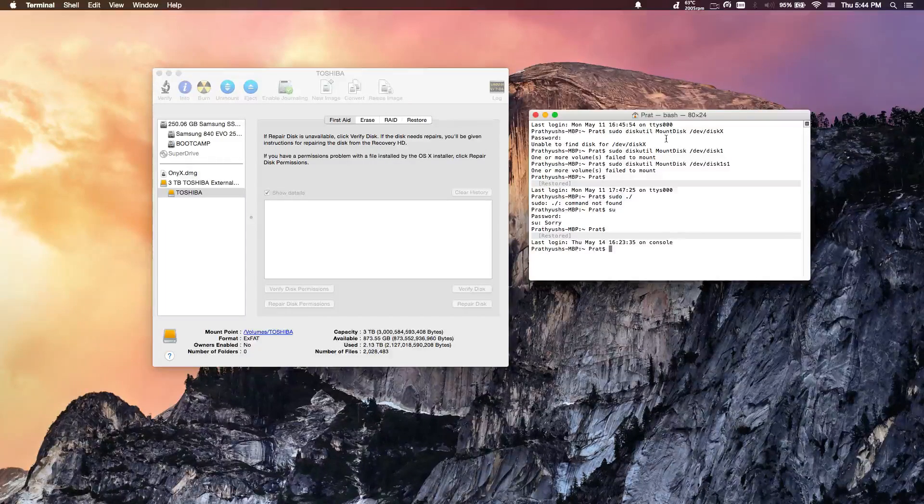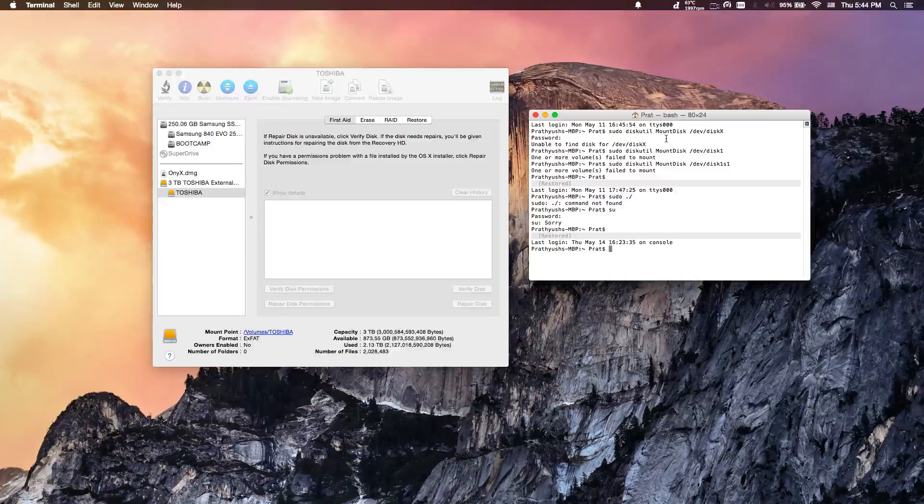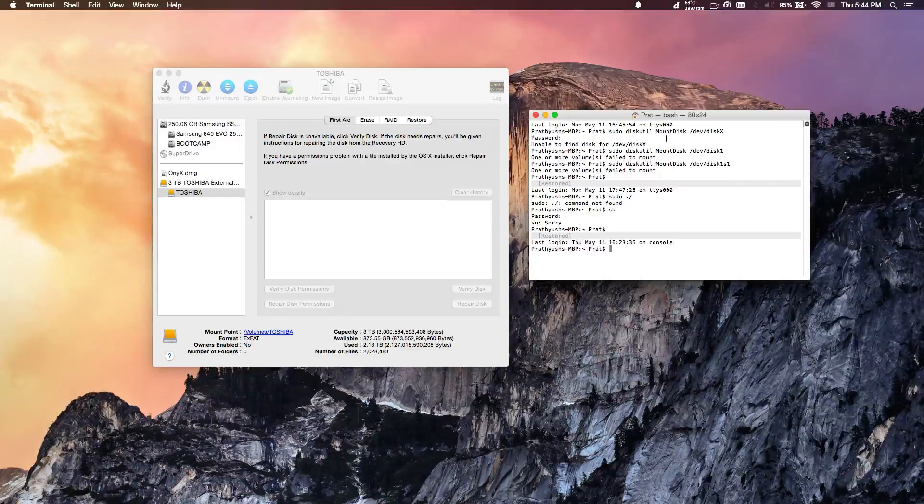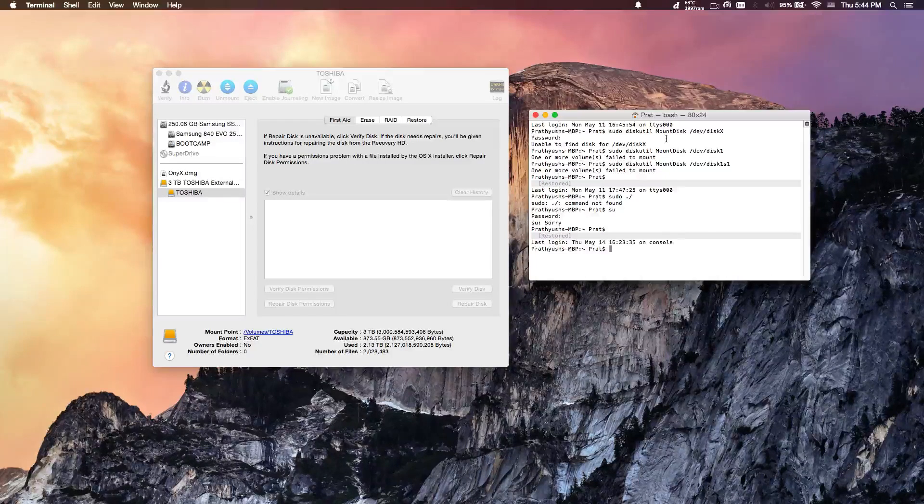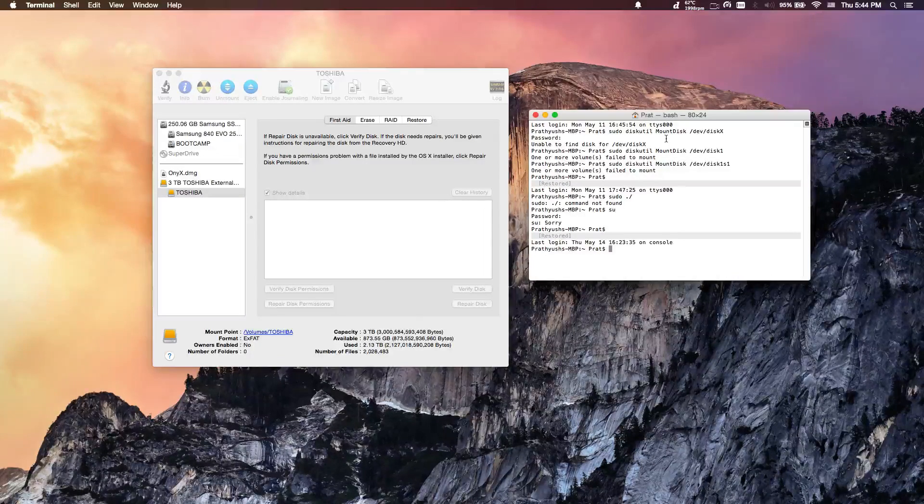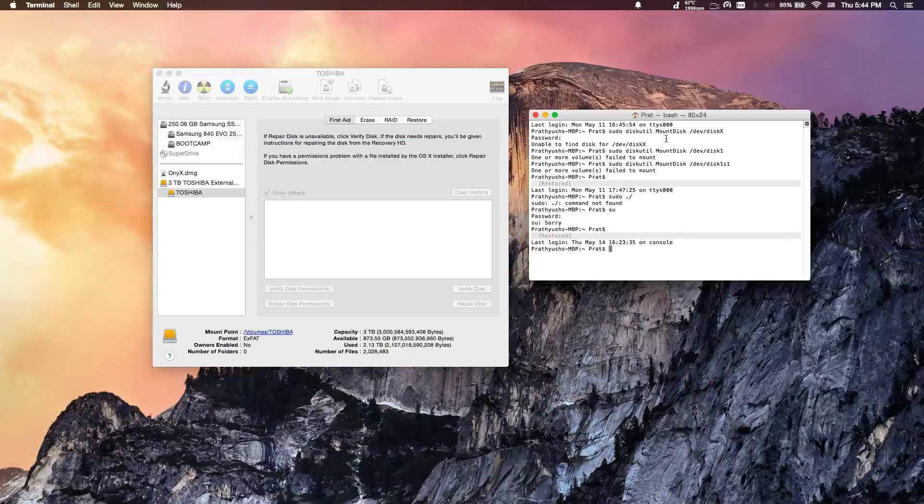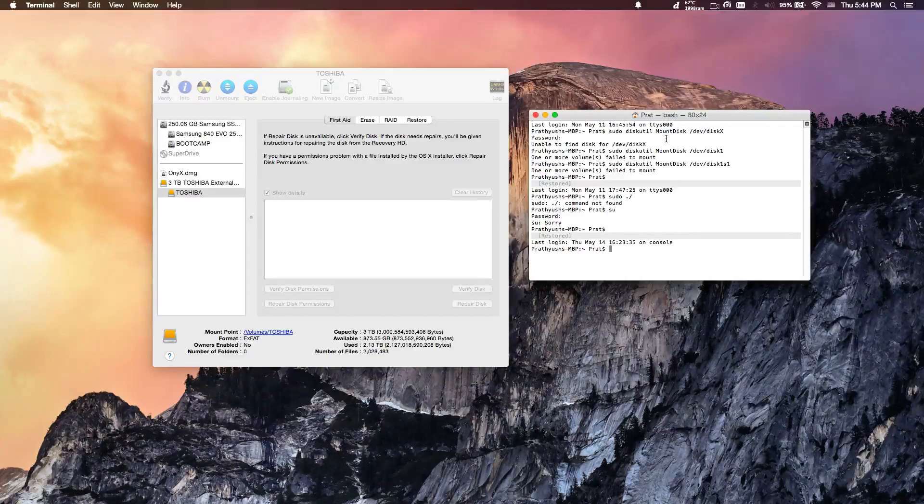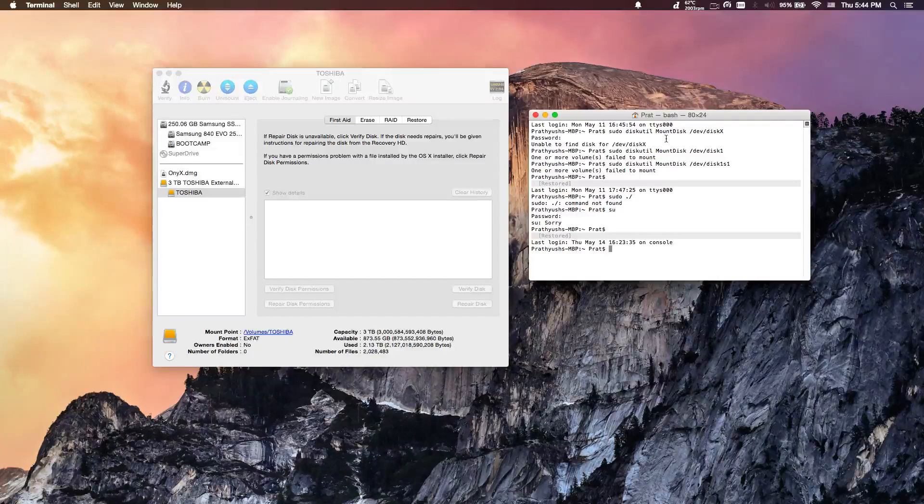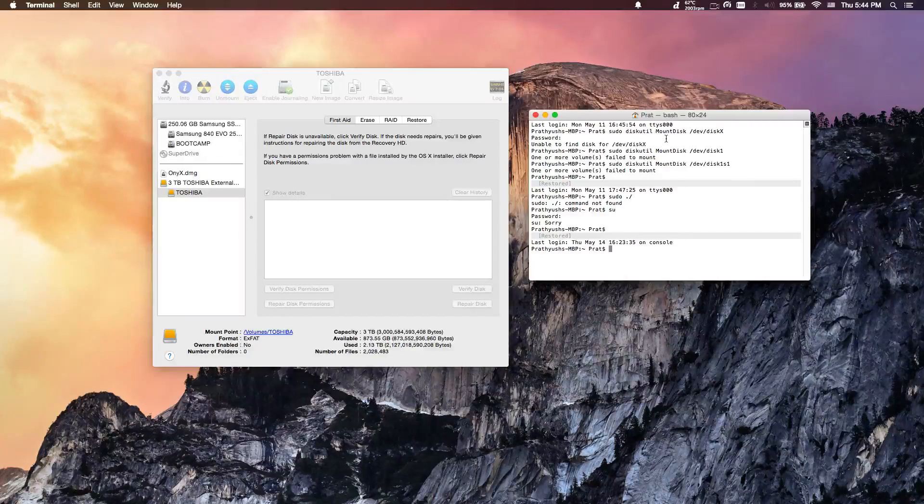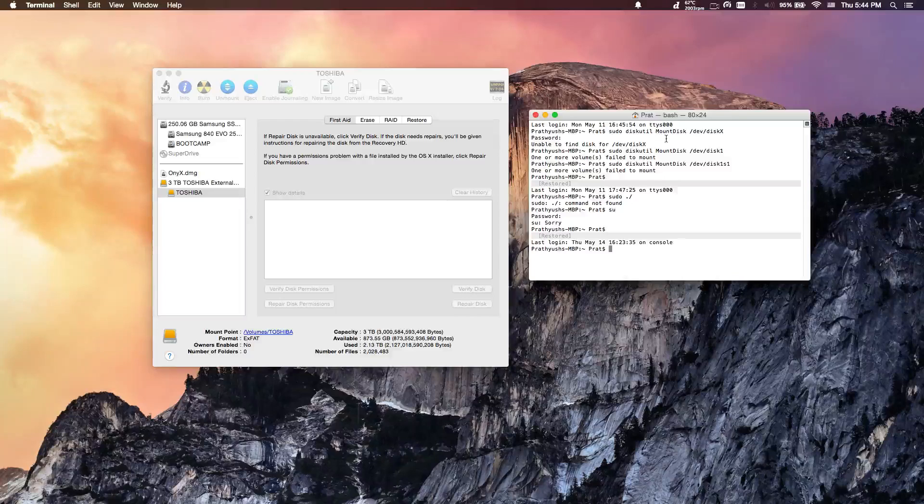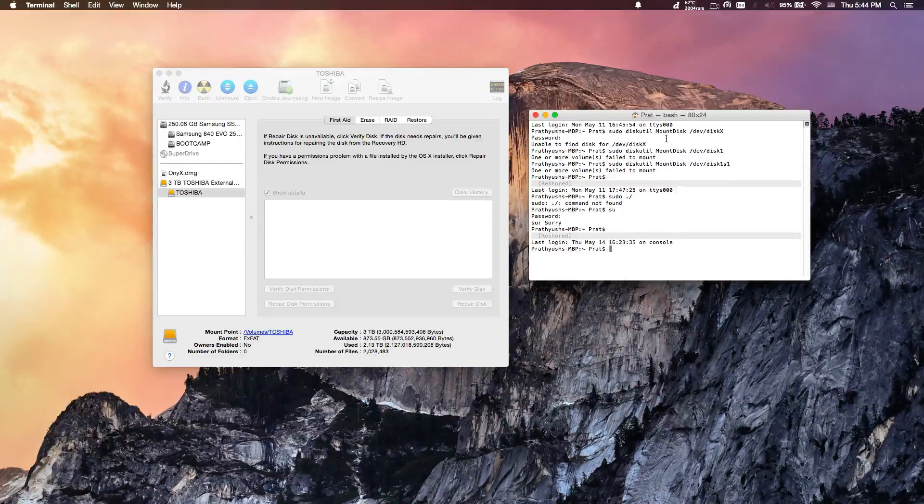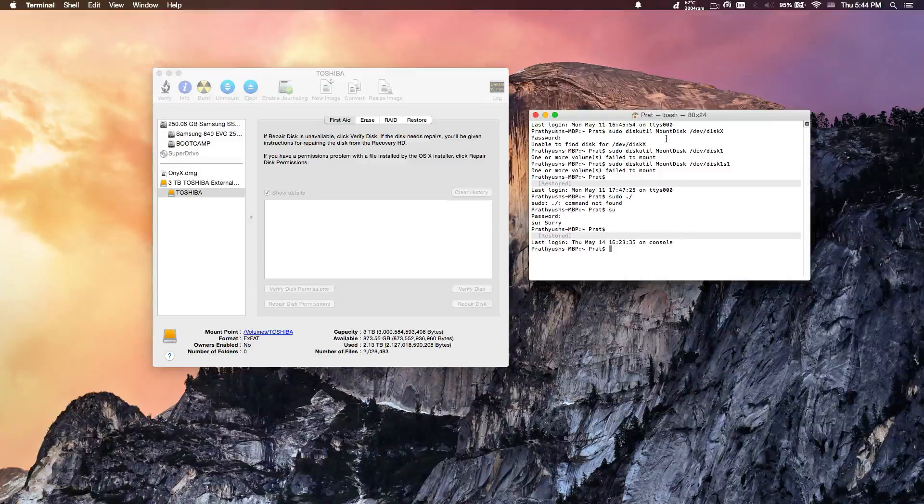So what you're going to want to do is run kind of like a check disk for Mac. I'll have the actual command you need in the description below, but you need to know what your disk number is and what the partition is.